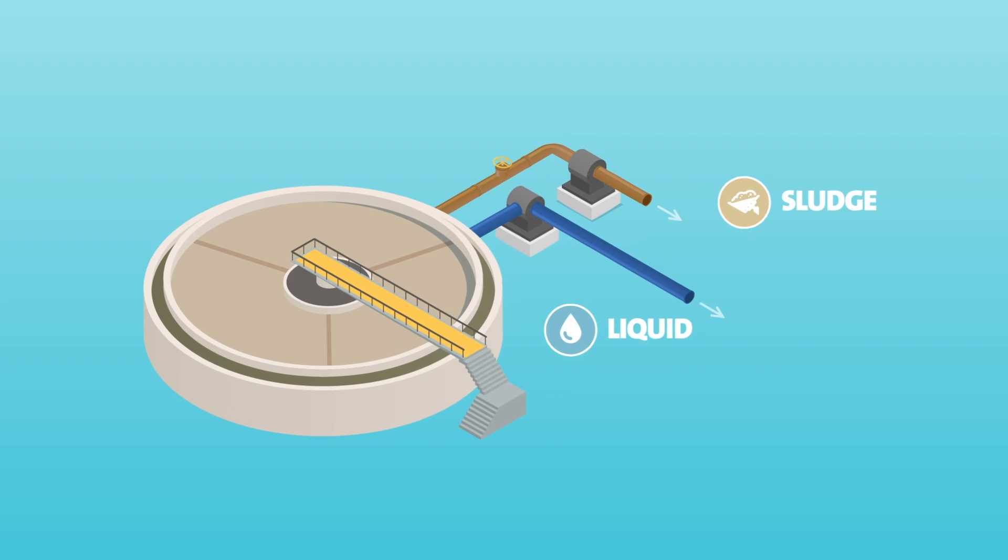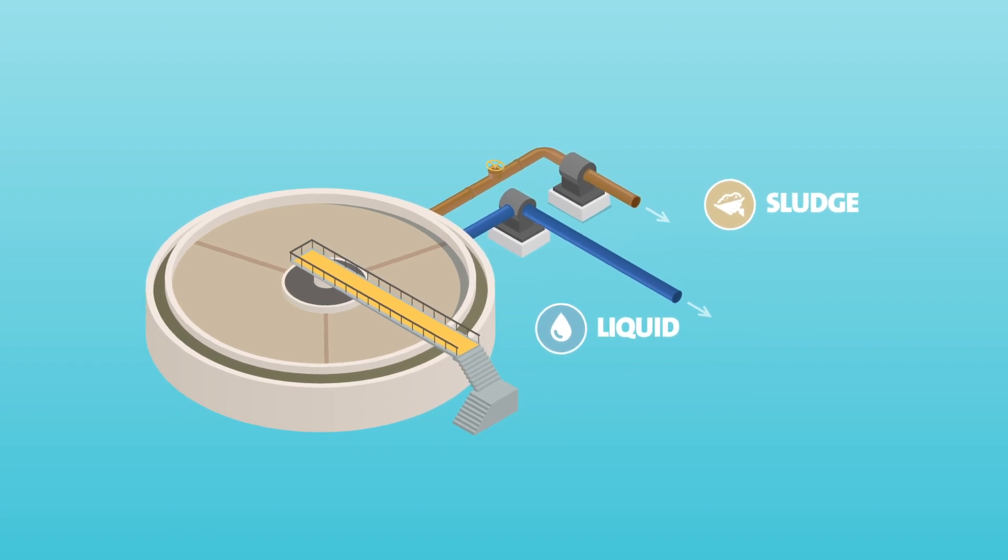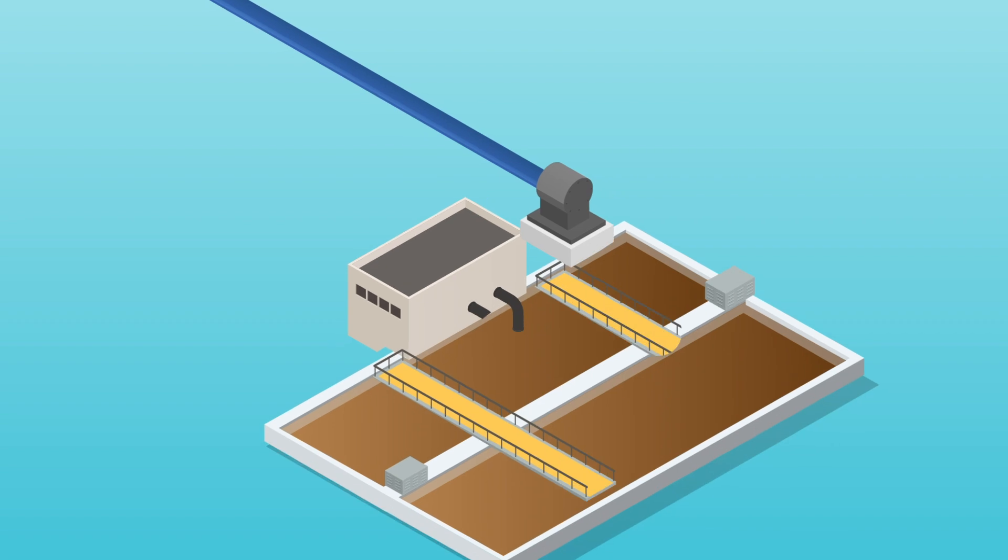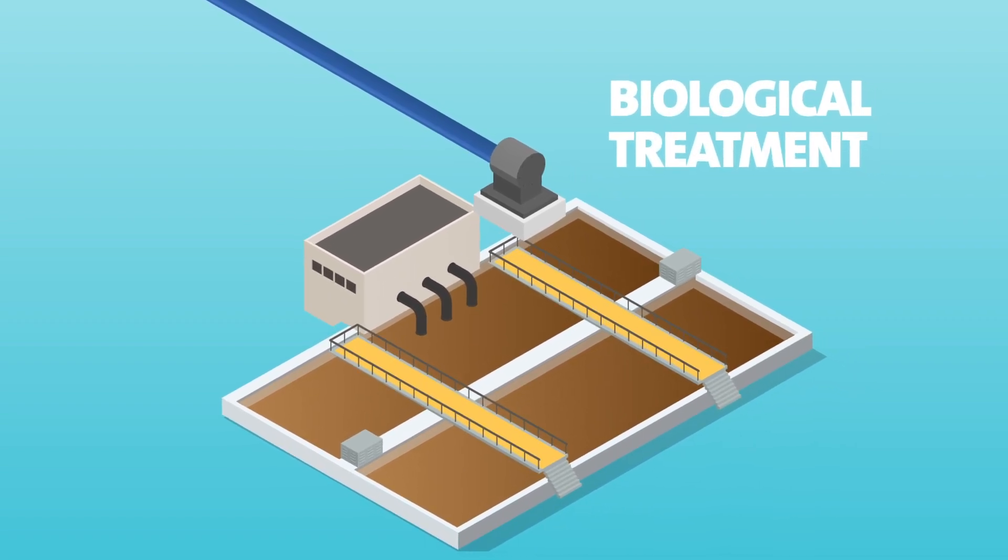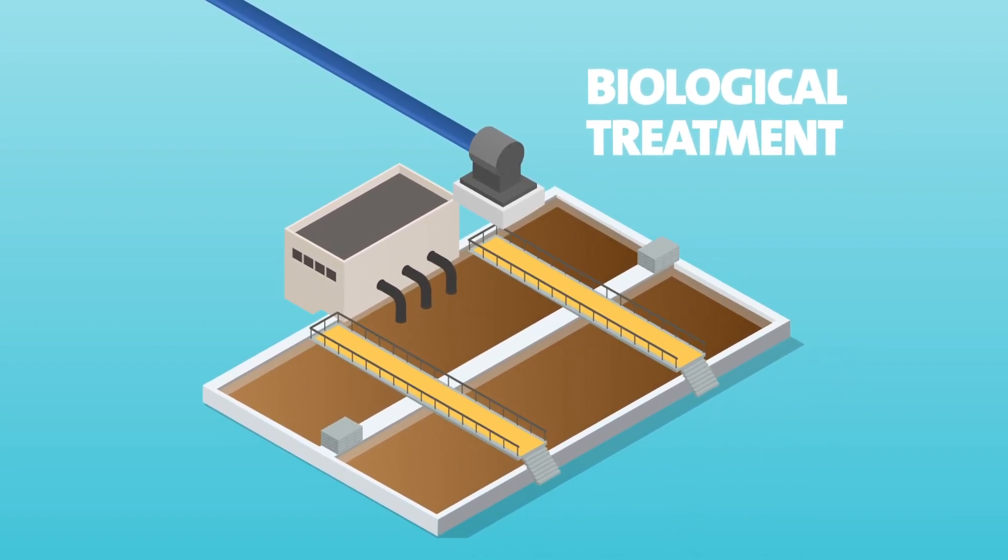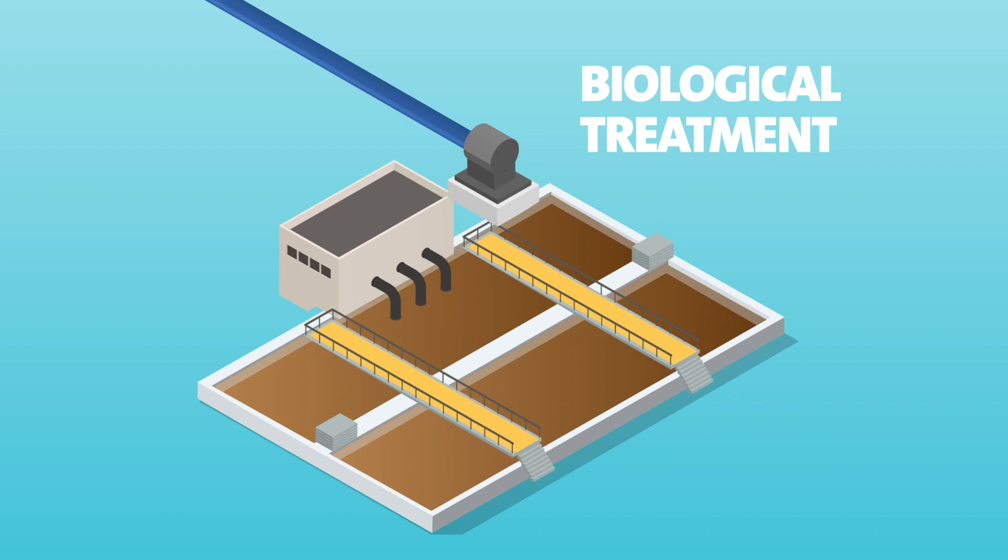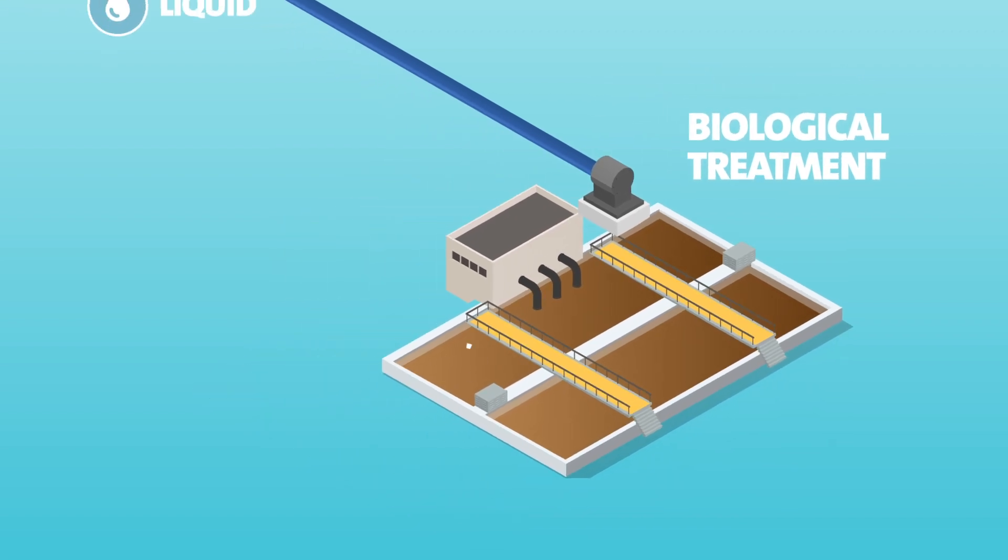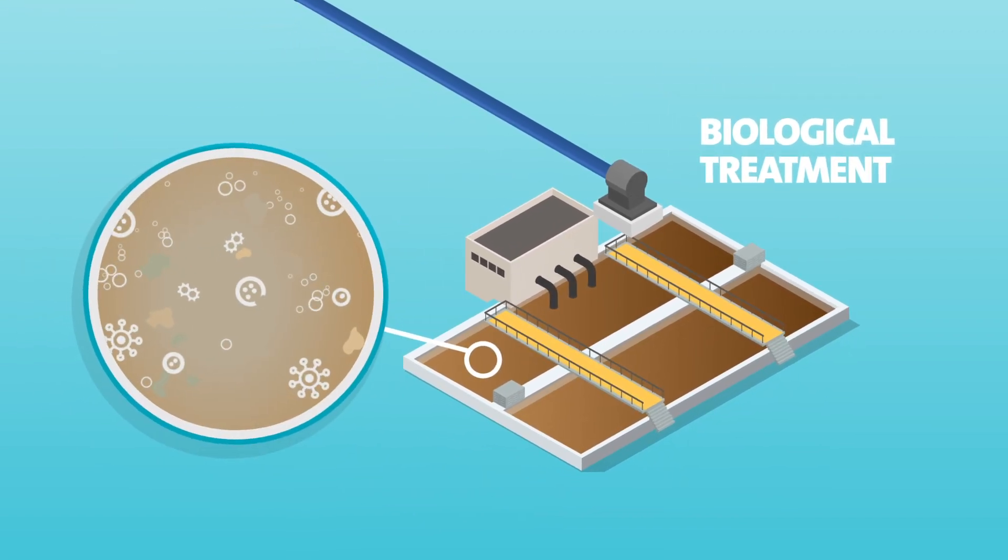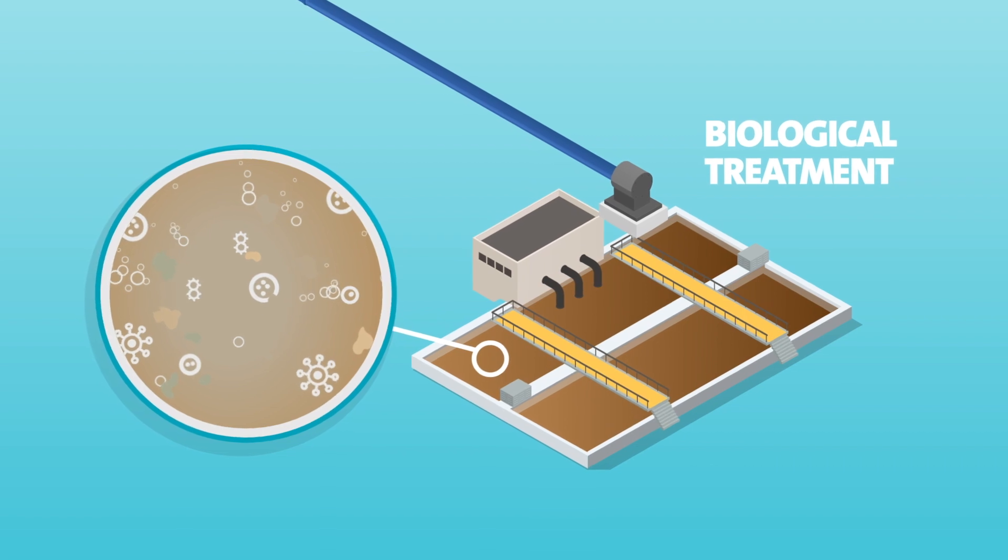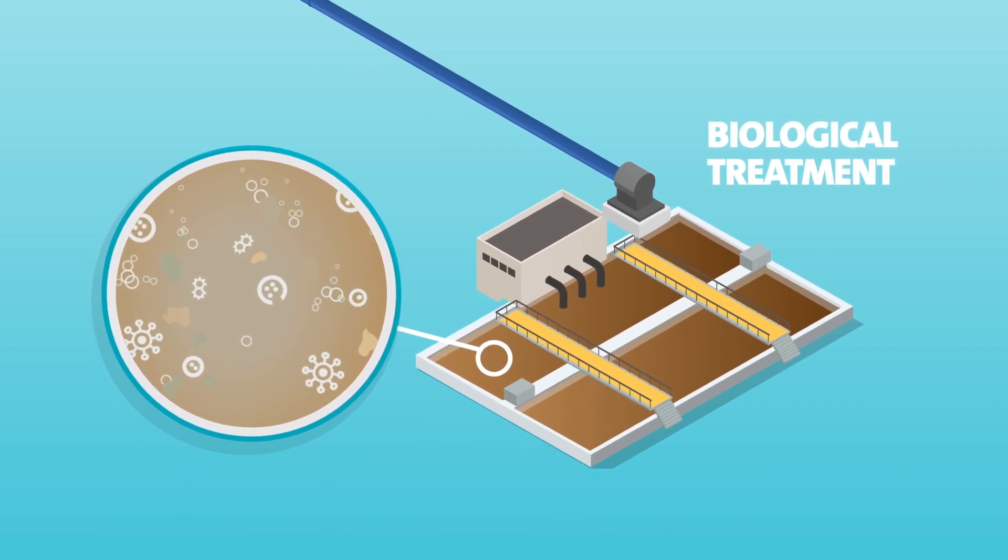Sludge is the name we give to things that have settled at the bottom of the tanks. The liquid heads off for a biological treatment. This completely natural process injects oxygen into the tanks where it reacts with bacteria and starts to feed on any harmful organic material that's still present in the liquid.